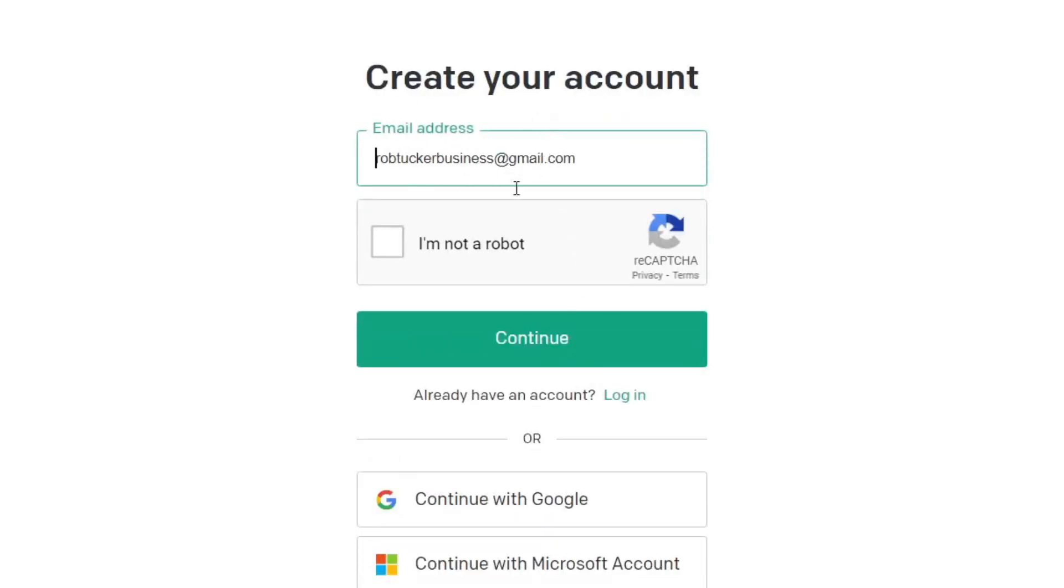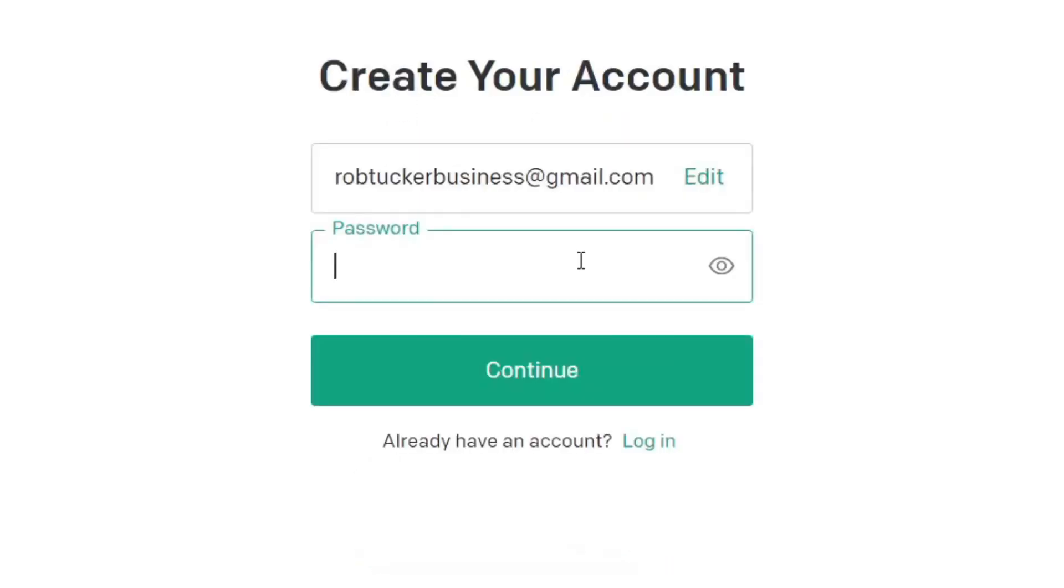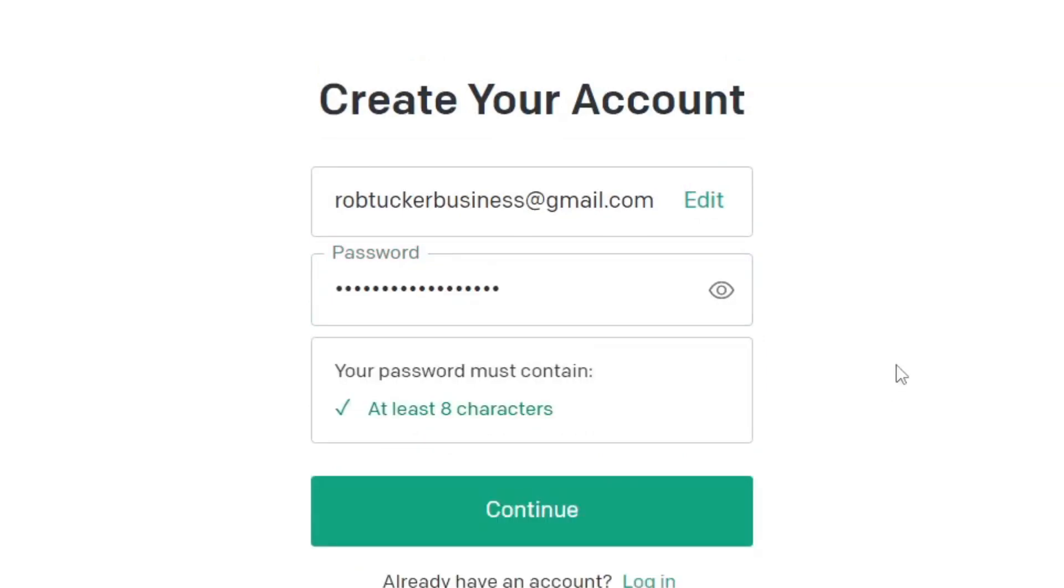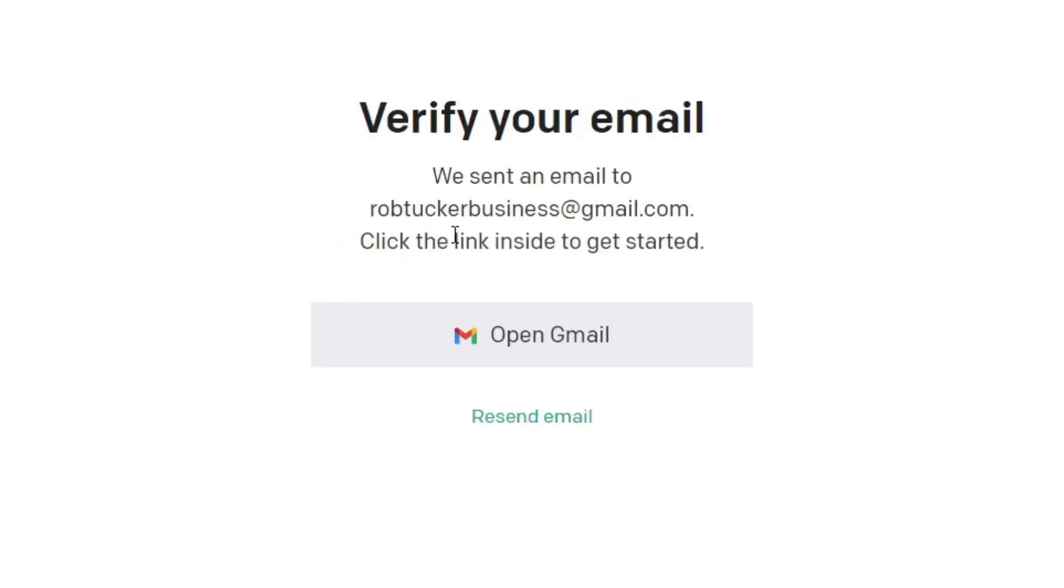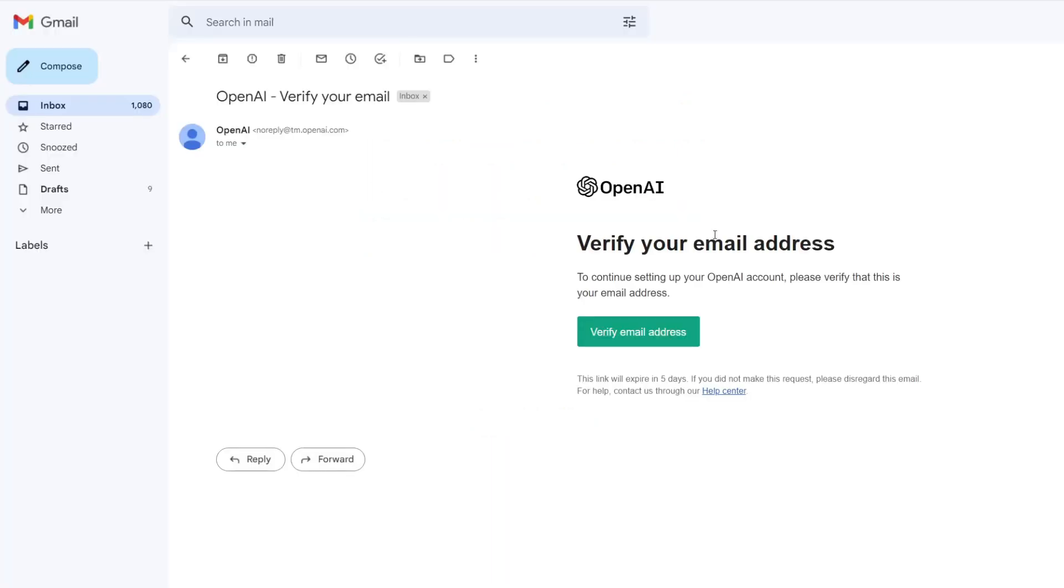Enter your email and tap continue, then you need to enter your password. It is quite a signup process, and you also need to verify your email as well. Go to your inbox and tap on verify email address, or there should be some sort of button just like that.